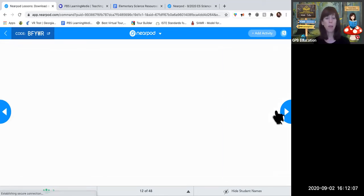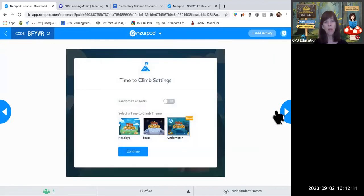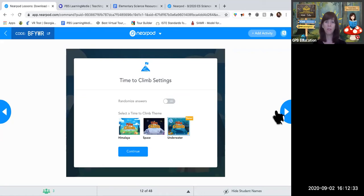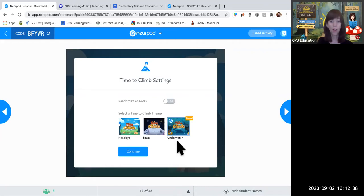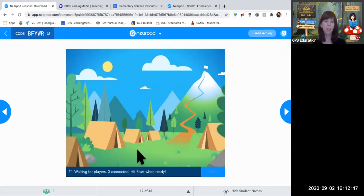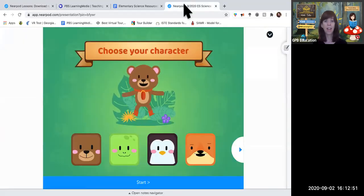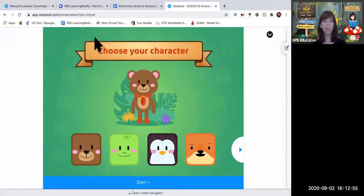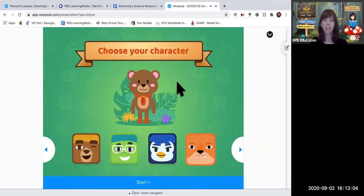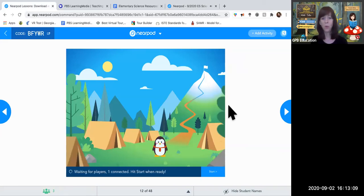If we wanted to make it even more engaging, there are great tools in Nearpod available for free. This one's called Time to Climb — a fast-paced game where I'll present two images and ask which goes with which region of Georgia. You have 15 seconds per image to pick the correct one. You can choose your background: Himalayas, space, or underwater. Students pick a creature — bear, frog, or penguin — to climb with.